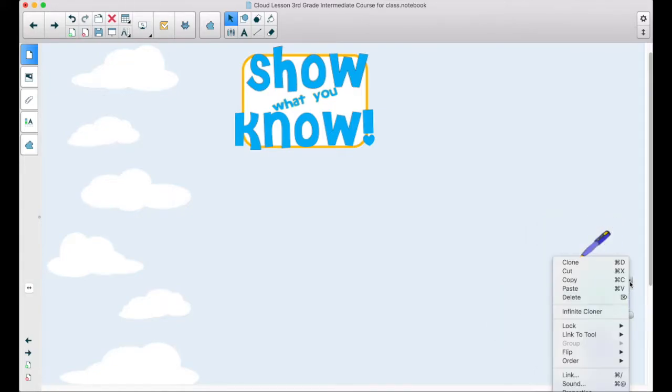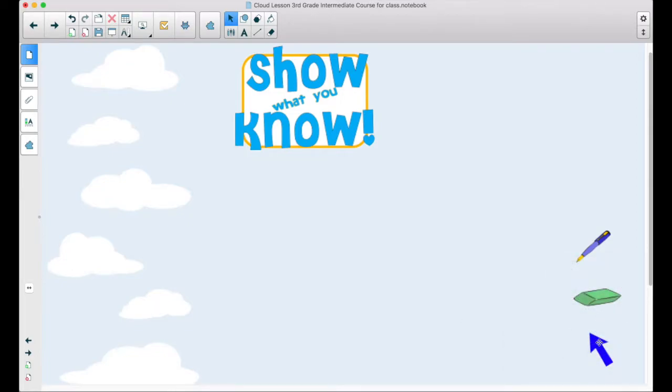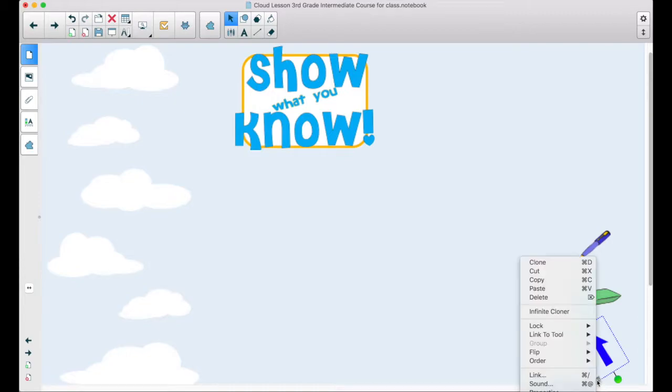For the eraser, I'm going to do the same thing, but this time I'm going to change it to the eraser. And for the select tool, I'm going to click it and make it a selection tool.